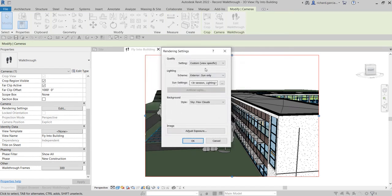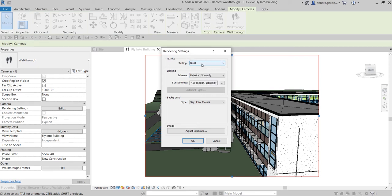If you just want to see a preview of your walkthrough, it is better to use the draft setting only, so you'll at least have an idea of how your walkthrough will look as the camera moves around the building. For your laptop to render the model fast, just set it on the draft setting.